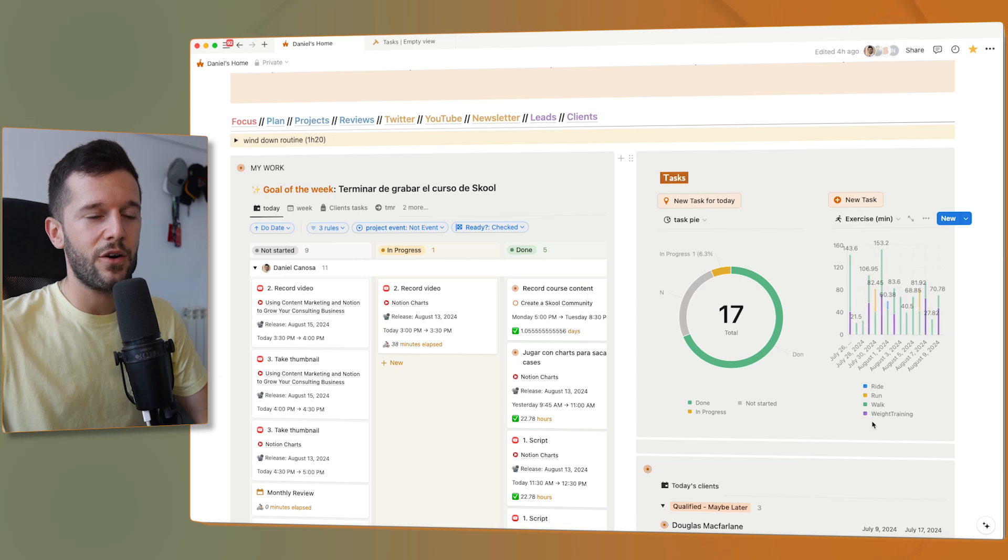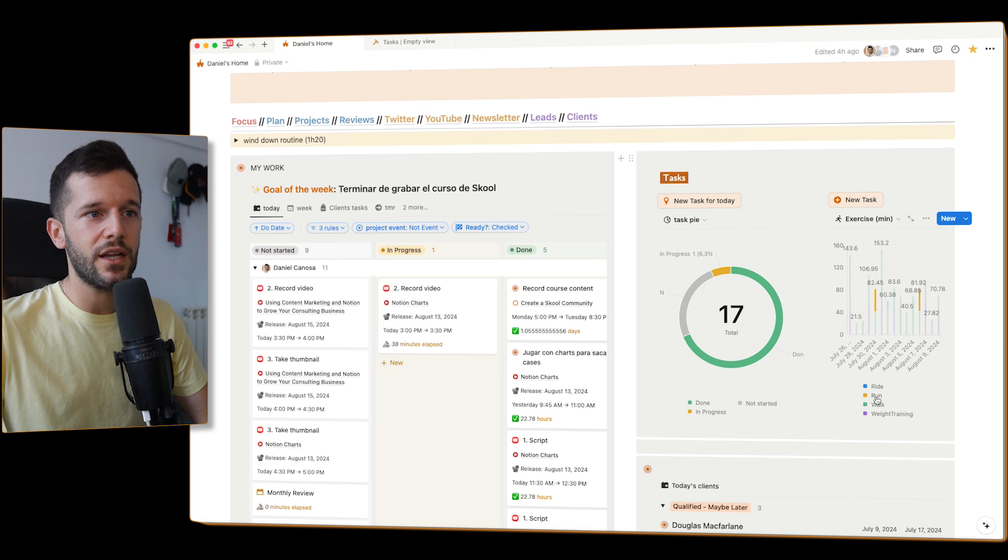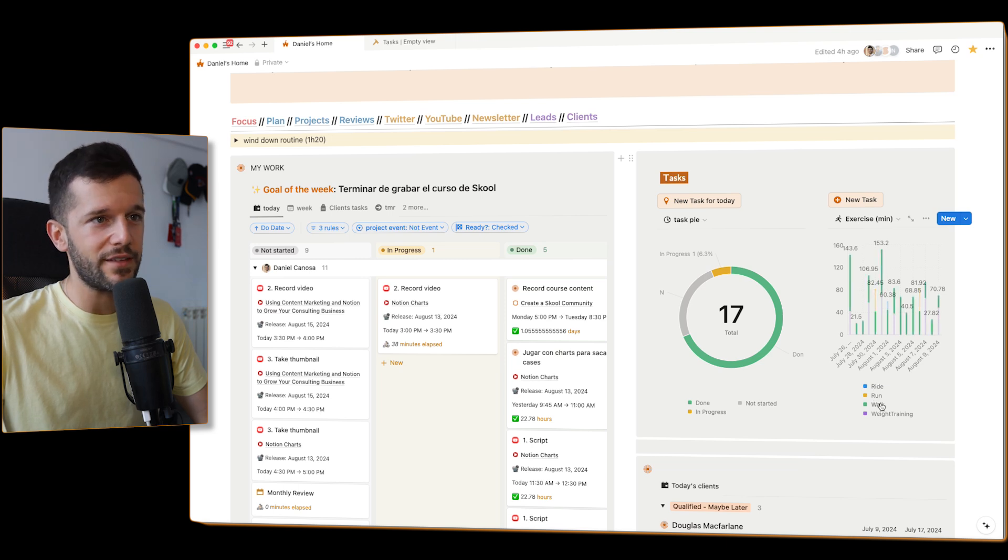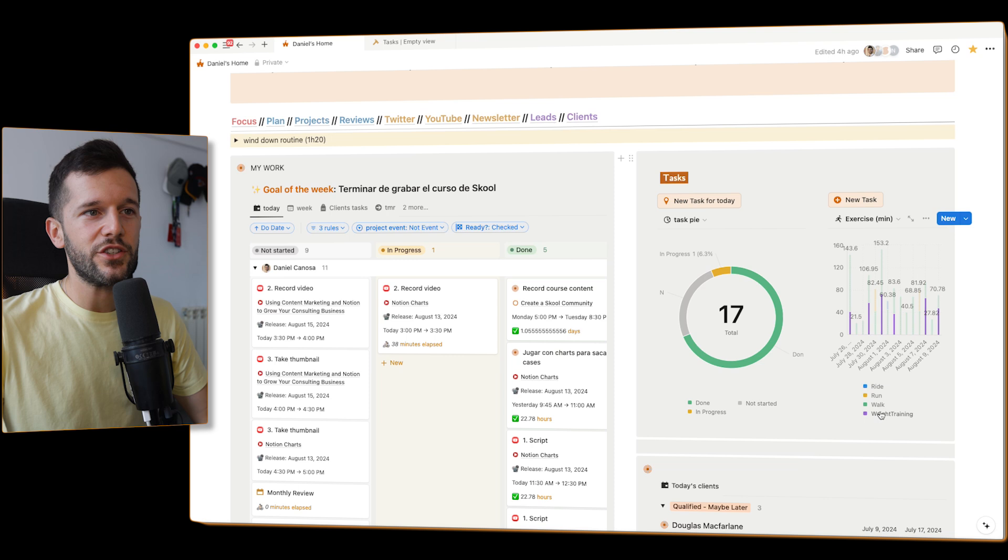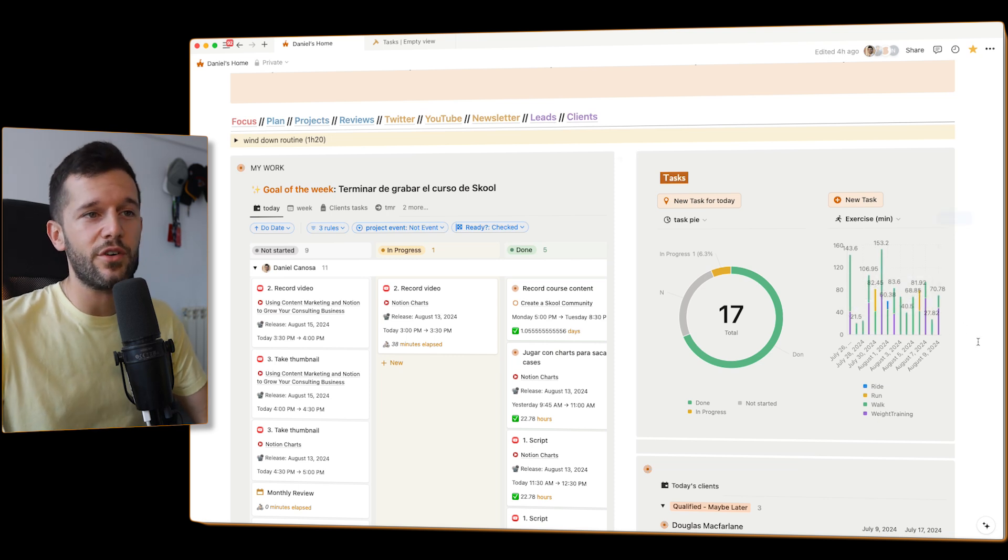The way that this data is coming inside of here is by a make.com automation. I'm using my data from Strava, and I'm bringing it to Notion. And then I am visualizing it with a chart. Here I can see all the different activities that I do, which is riding my bicycle, running, walking. You can understand that I have a dog, right? And then weight training. And here I am visualizing the number of minutes.